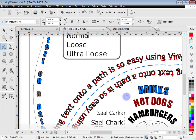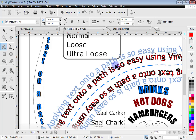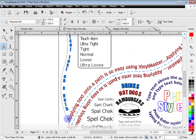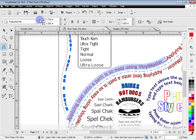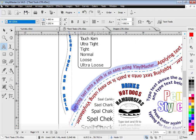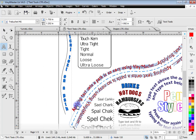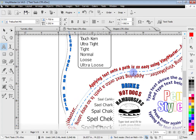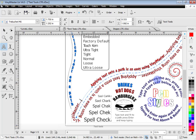In VinylMaster Letter we get text on a path, and I can adjust the offset — push it out or bring it in. I can zoom out, select that text, change the font, and then move the position of the text on path like a roller coaster. That's a very powerful tool — text on path.